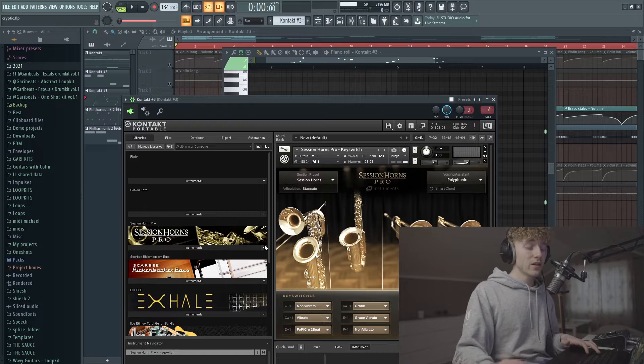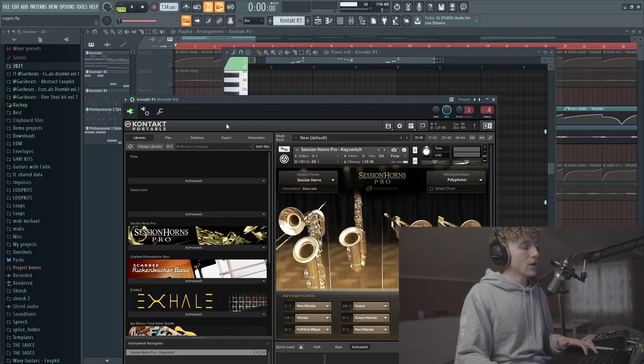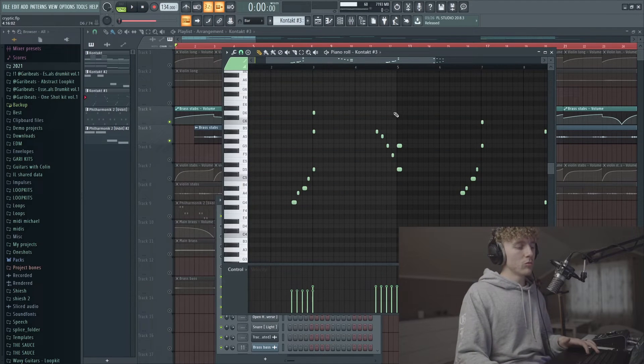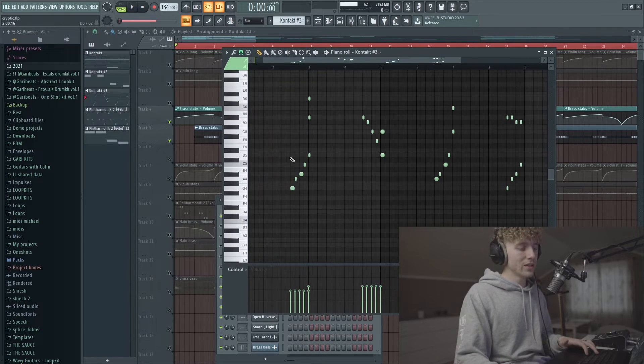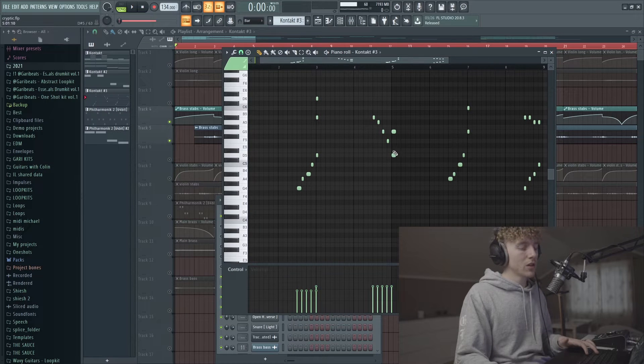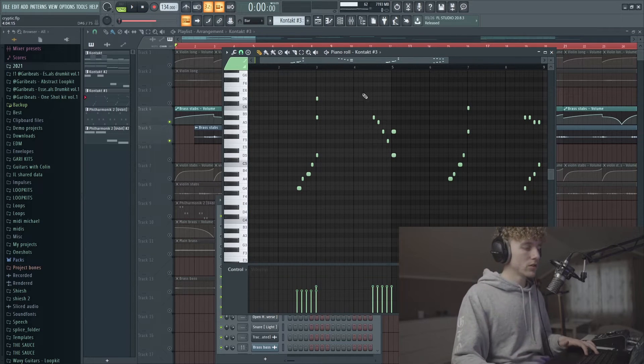Now after this I added another Session Horns in Kontakt and I wanted some more movement, so I added this kind of like a top melody or something that goes into the chords.